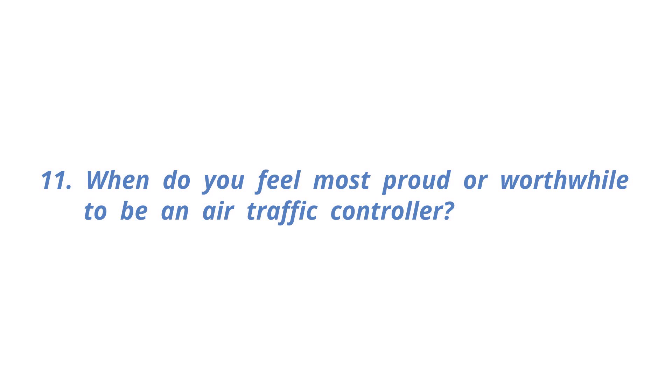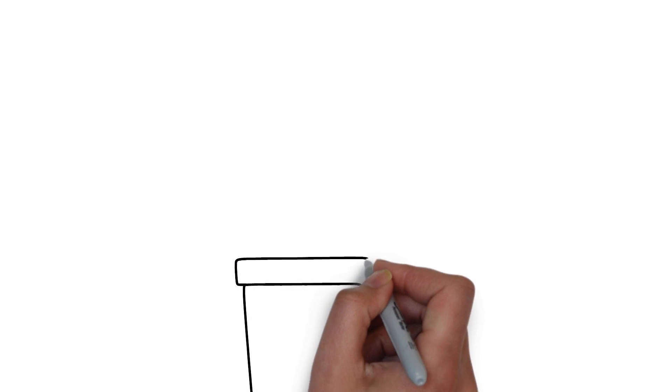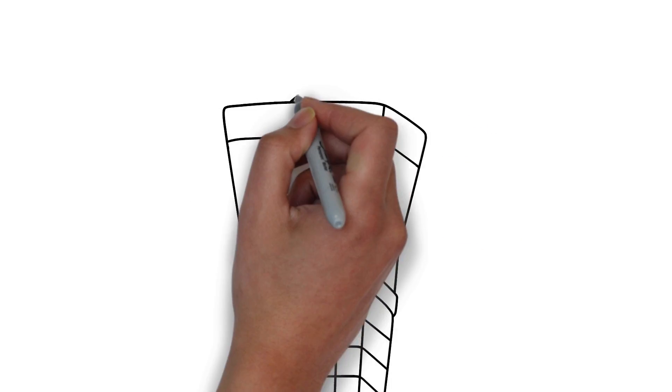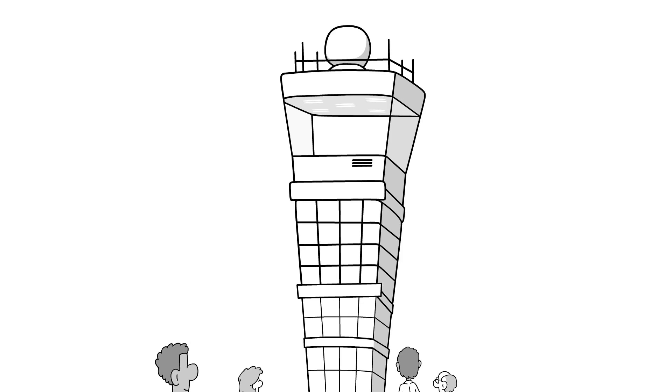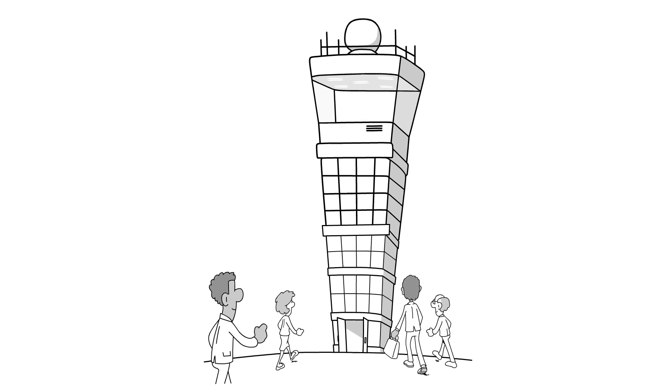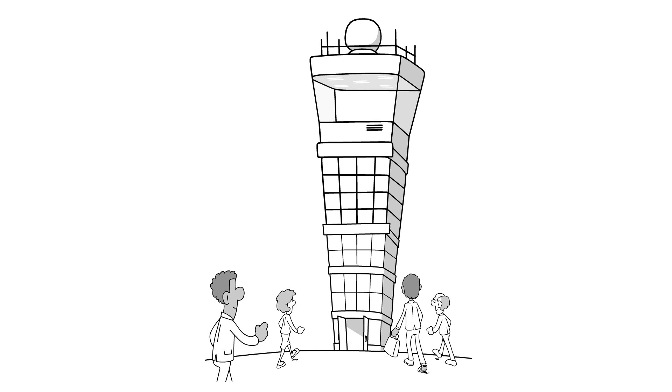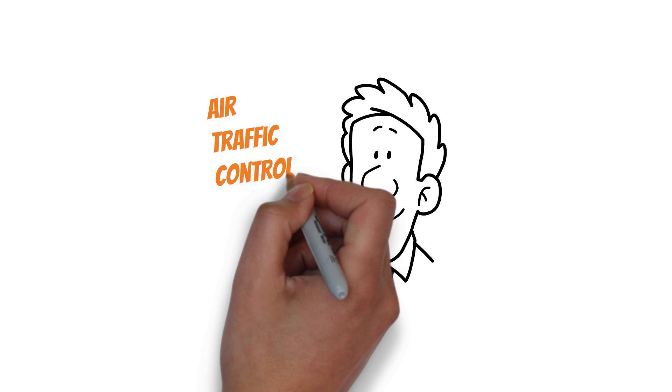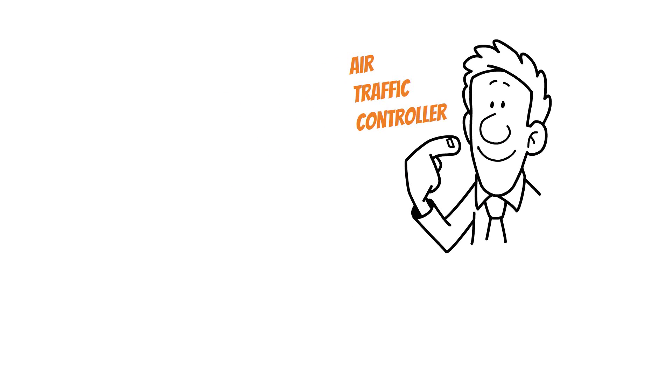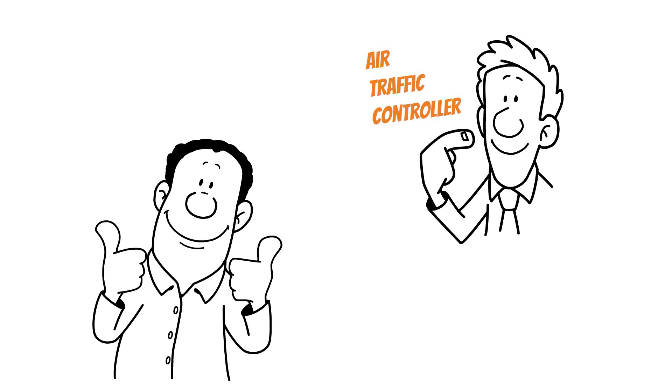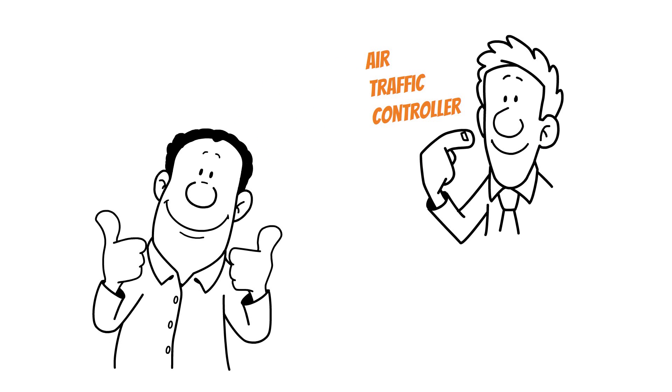When do you feel most proud or worthwhile to be an air traffic controller? The control facilities are not a space where anyone can come in, so it's special that the air traffic controller goes to work to a control room. And when I introduce my job to others as an air traffic controller, 99% of people react like, wow, that's cool. This is the moment I feel lucky to be an air traffic controller.